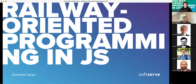Today I'm going to talk about Railway Oriented Programming in JavaScript. It's a kind of new concept that was popularized by Scott Wlaschin, who's an F# programmer. JavaScript support for it is even less common right now, so this is going to be a short introduction to what it is and why it would help you in developing your applications.